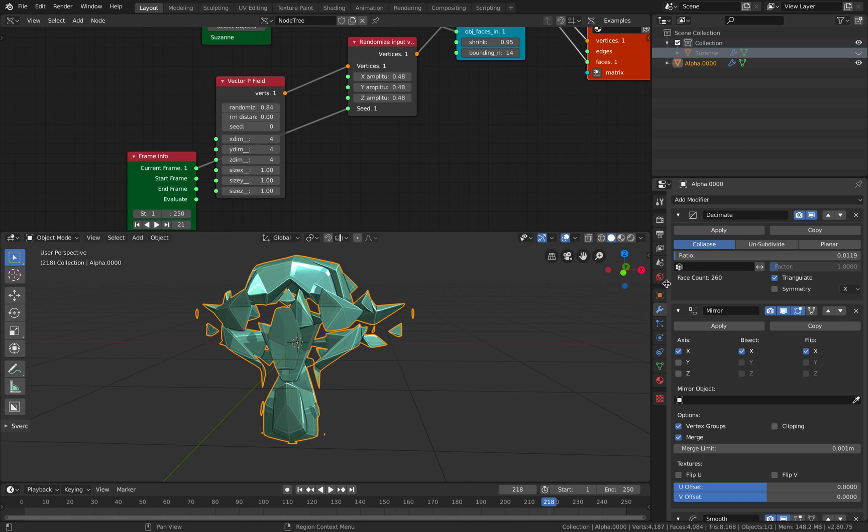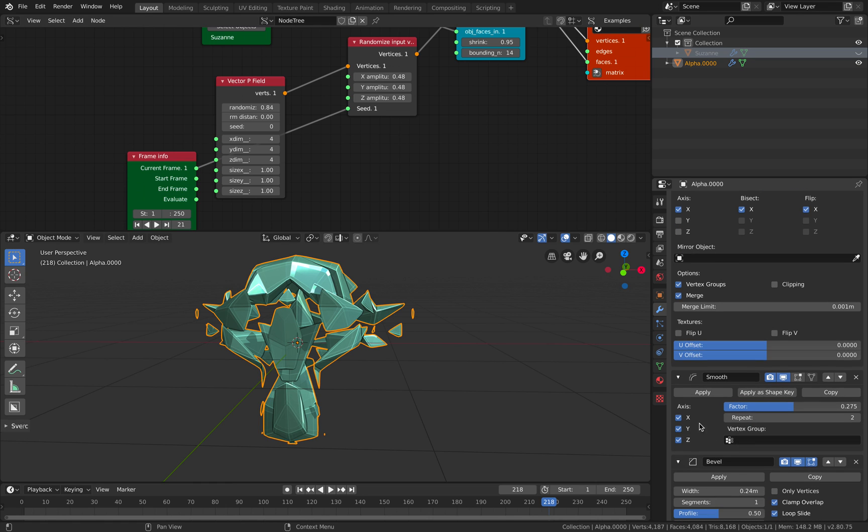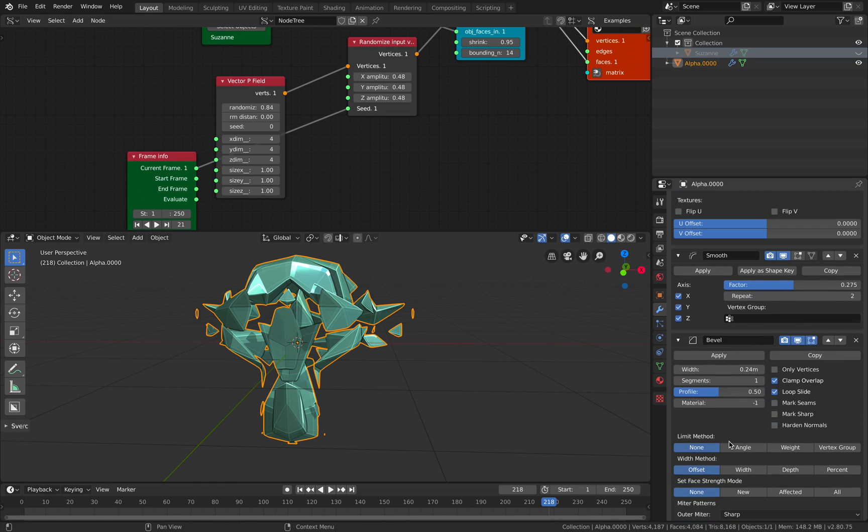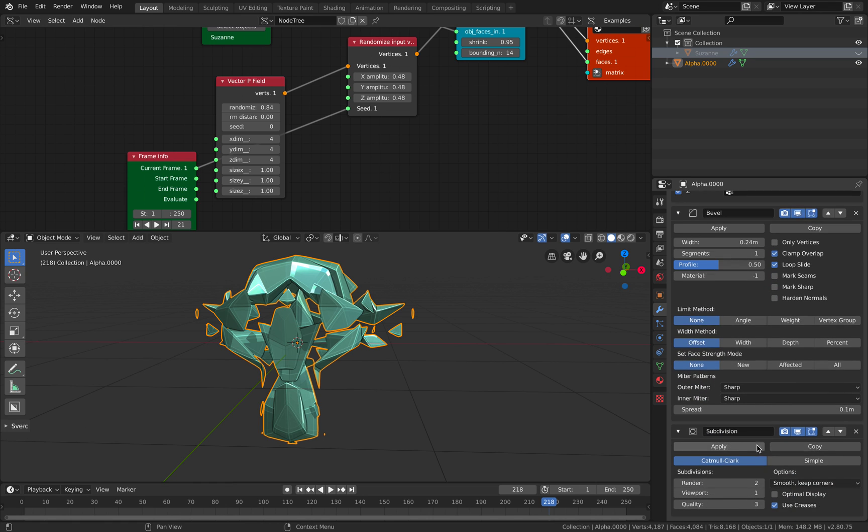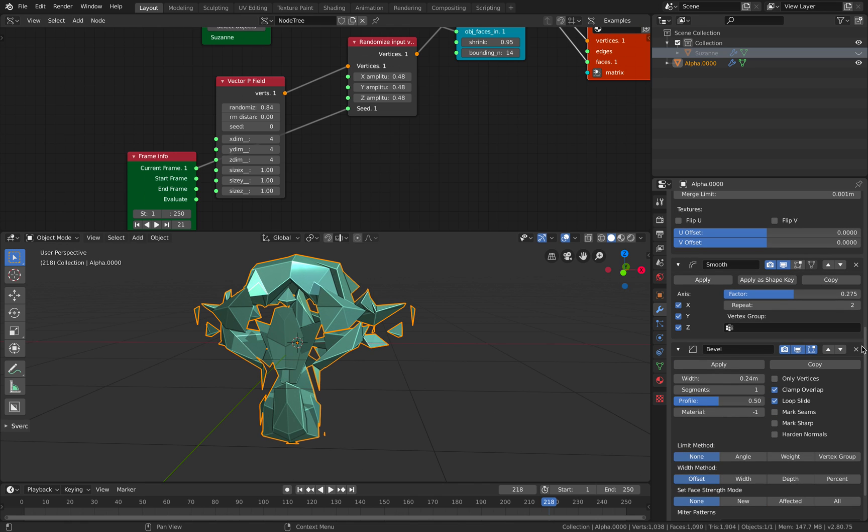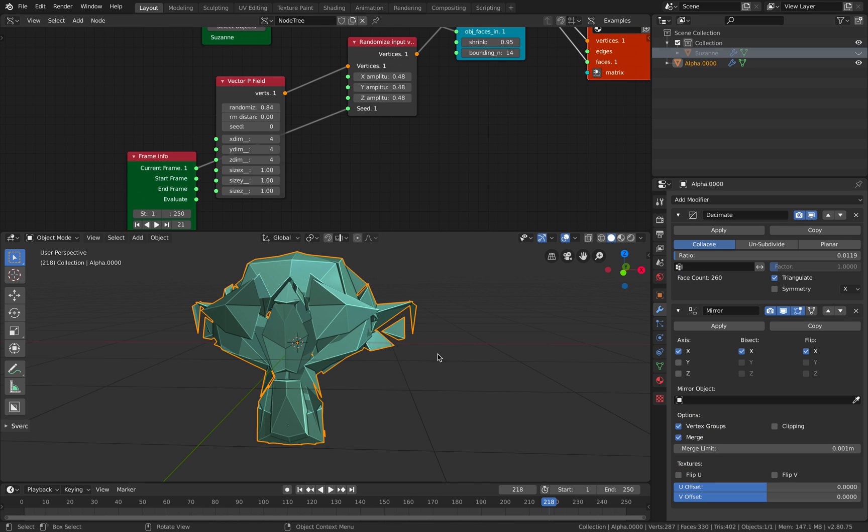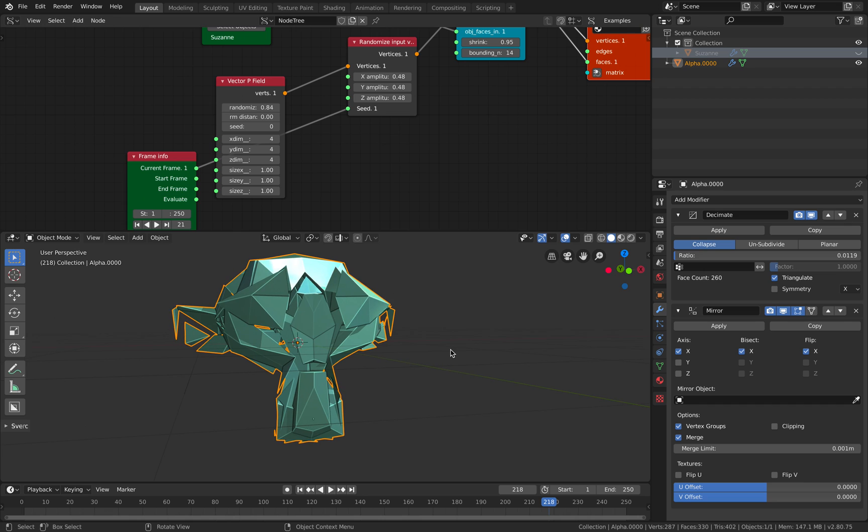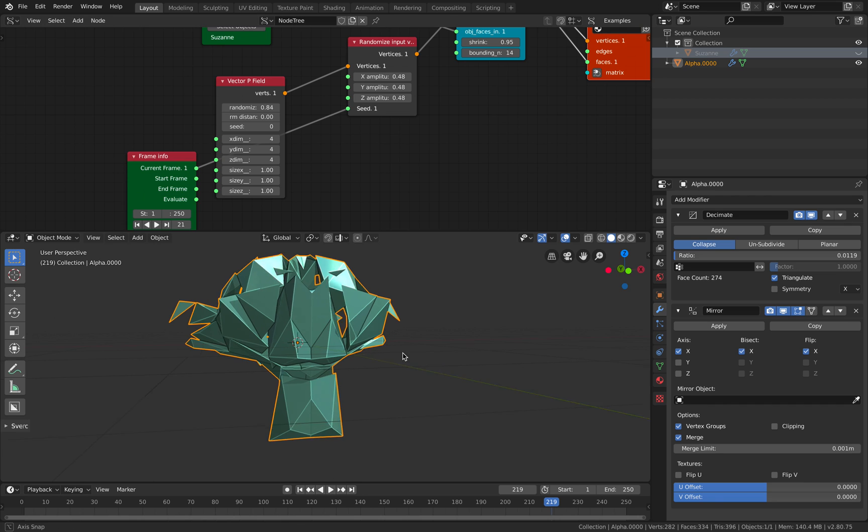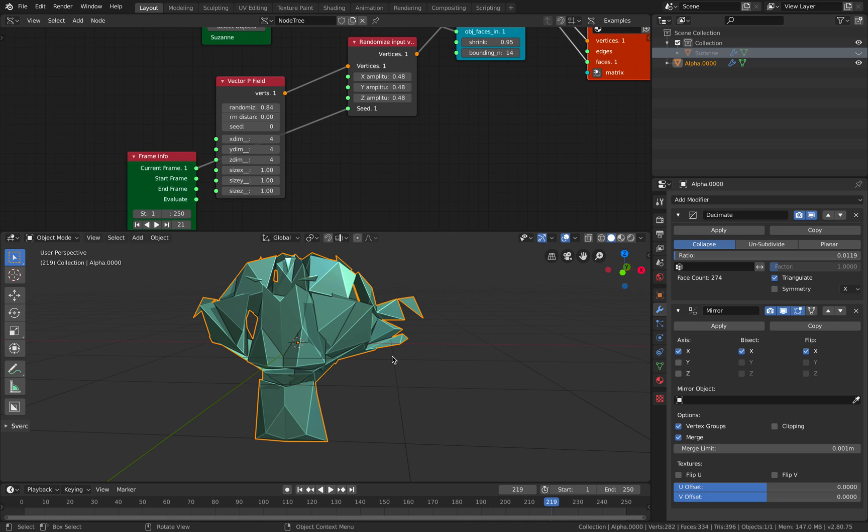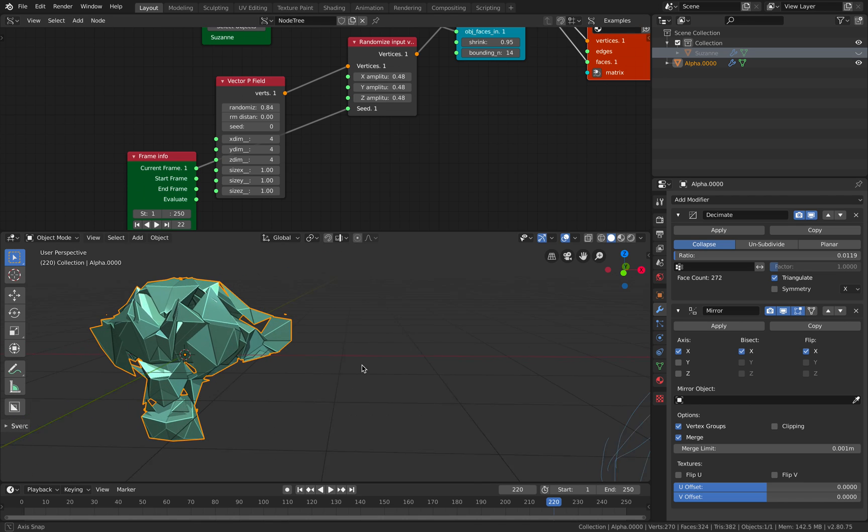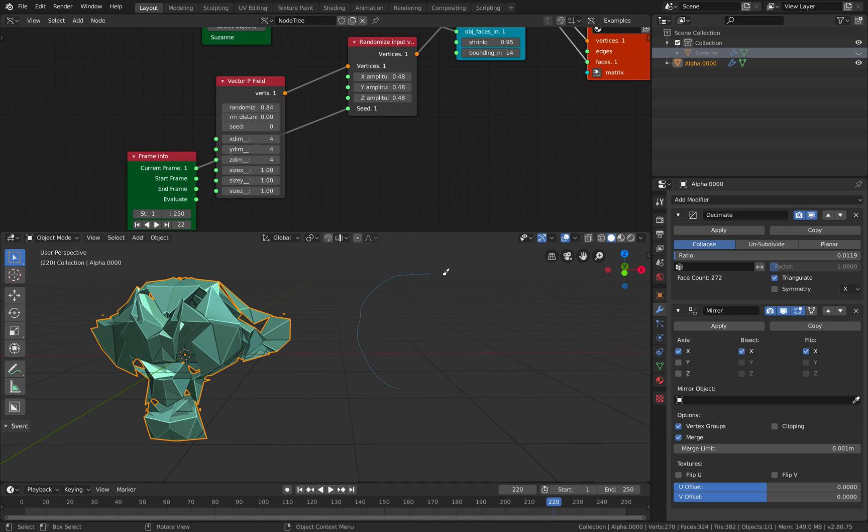This guy is just like decimate, mirror, smooth, bevel. Oh yeah, I got a lot of things going on here. That smooth is actually the slowest one.